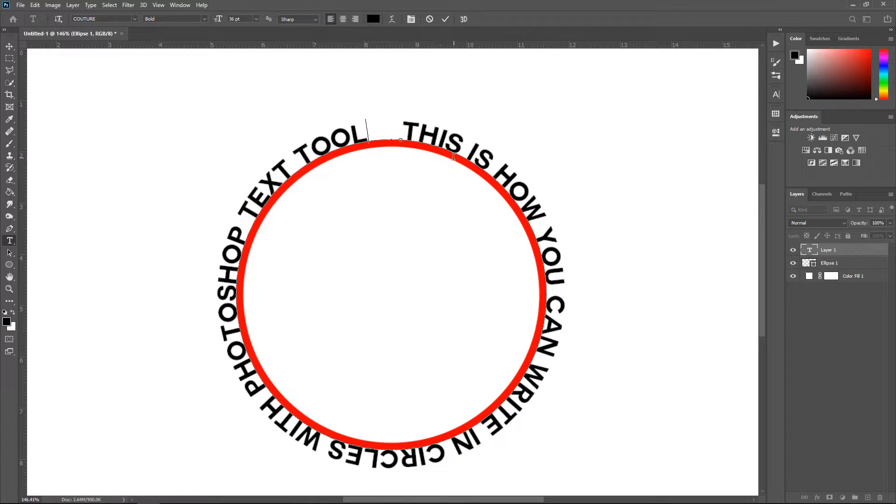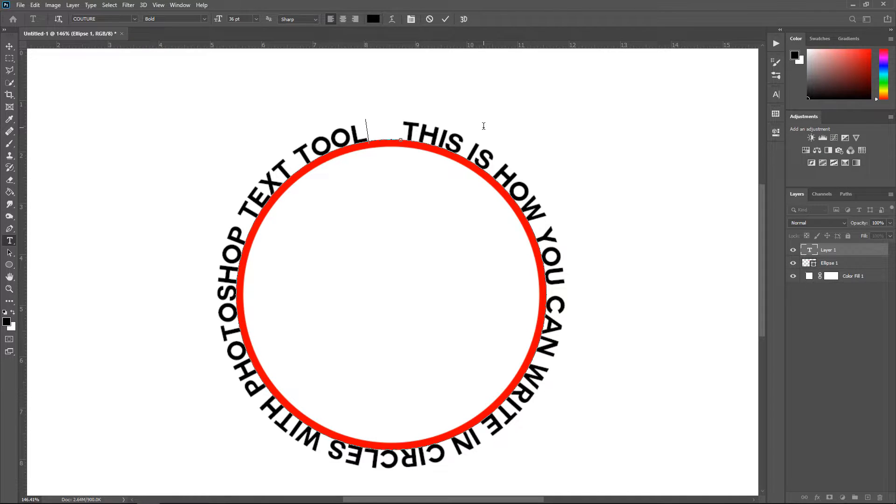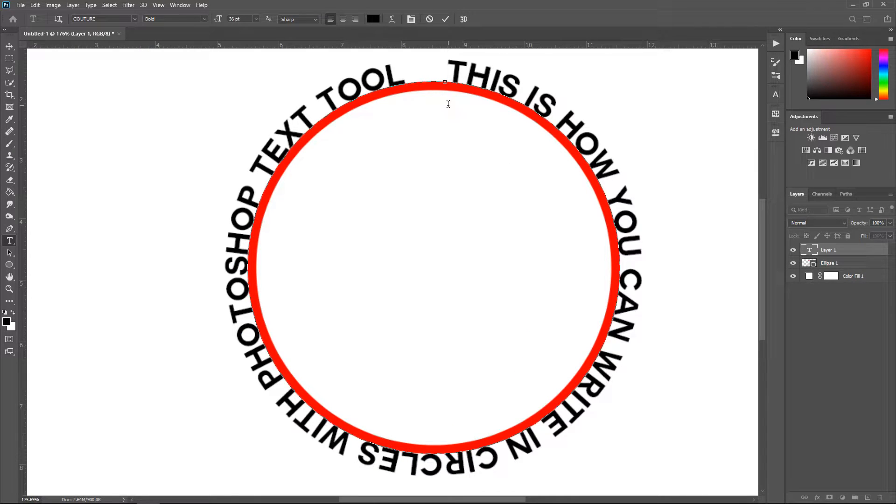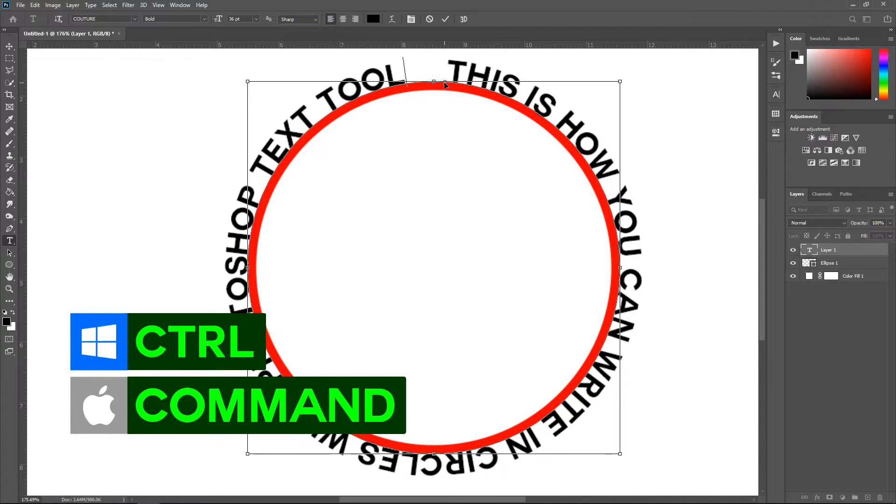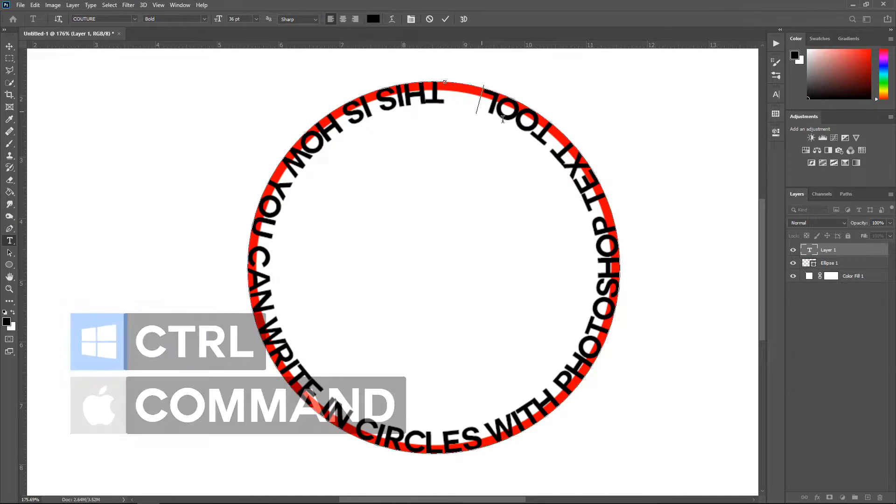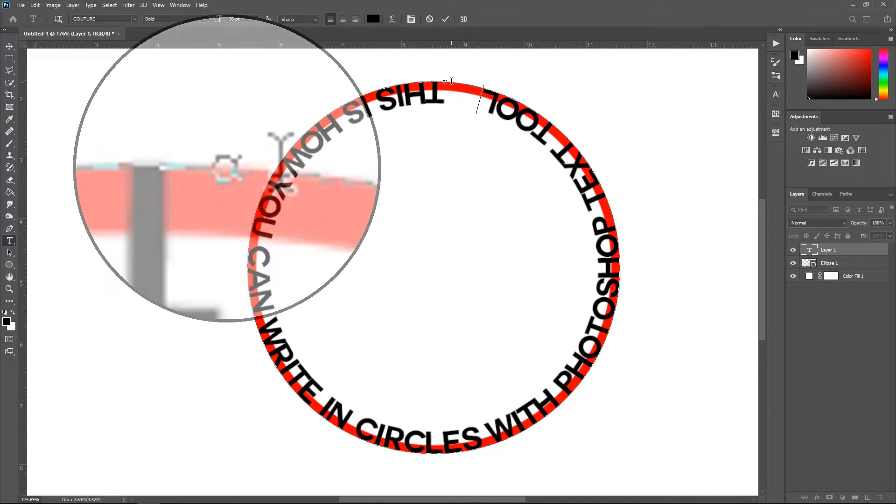Now let's say you wanted it on the inside rather than on the outside. All you do is hold ctrl and then left click and drag this on the inside like so.